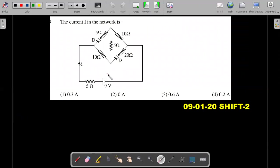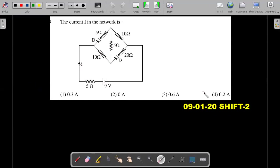One more extra syllabus question in the same paper — again on diodes. The current I in this network is being asked. He has given a network of diodes, something like a Wheatstone bridge kind of network with a battery, asking the current delivered by the cell. You have options; if you want to give it a try, pause here and then move on with the solution I'm going to provide.